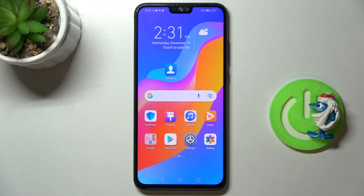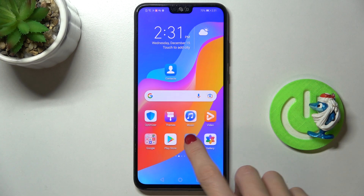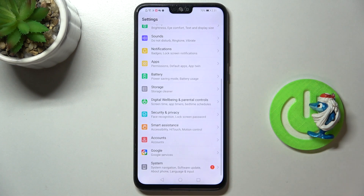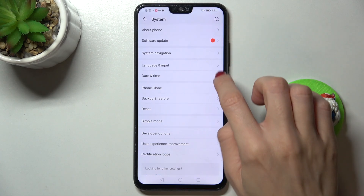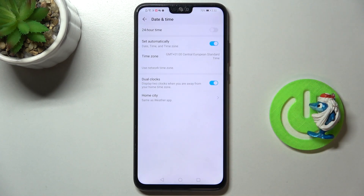In front of me is an Onyx 9x Lite. Let me show you how to change date and time on this device. First, open the Settings, go to System, then click on Date and Time.